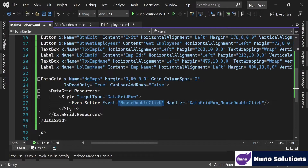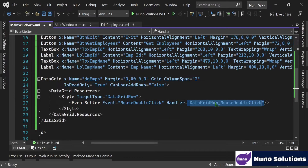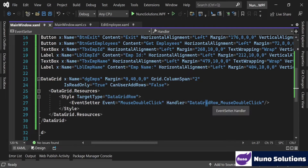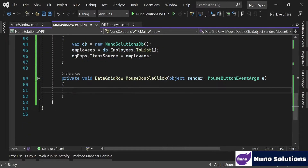The mouse double click event handler is the method name specified in the EventSetter. When you have the cursor on that value and hit F12 on your keyboard, it will jump directly to that event in the C# code-behind.